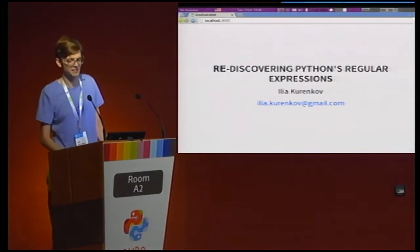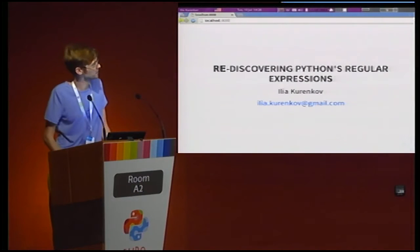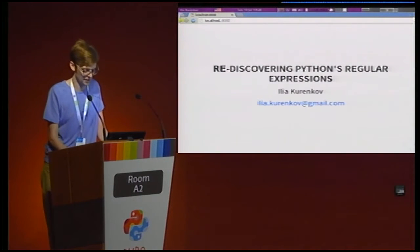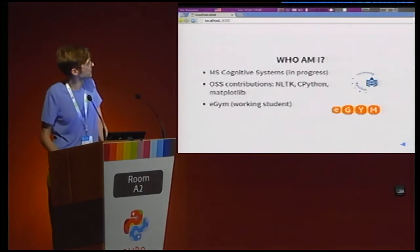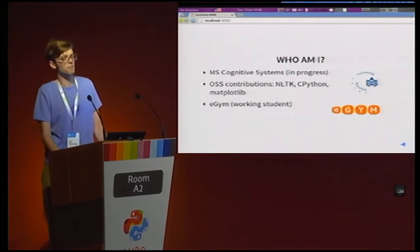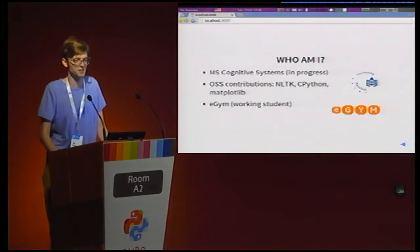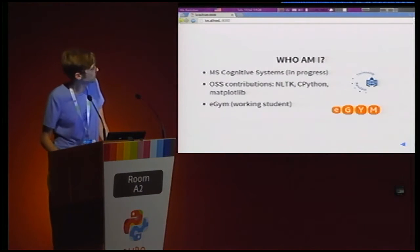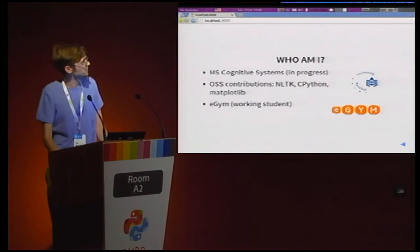Thank you. So, I am indeed Ilya, and I am indeed here to talk about regular expressions in Python. I'll just quickly say a couple of words about myself. I'm just finishing my first year in a master's program at the University of Potsdam.